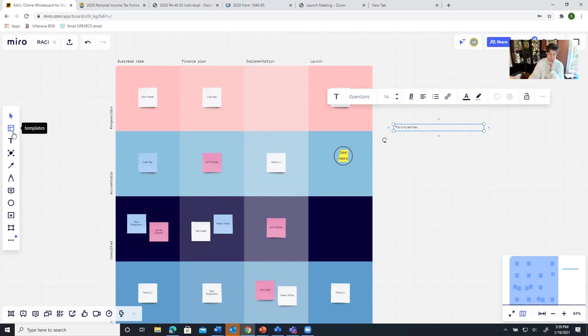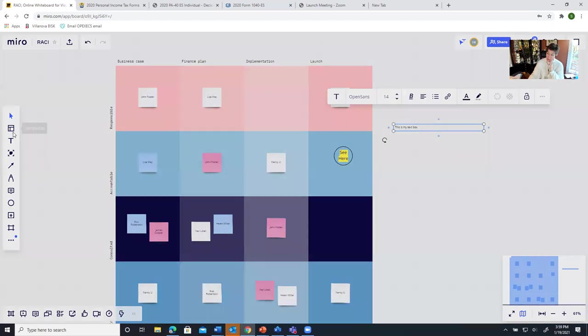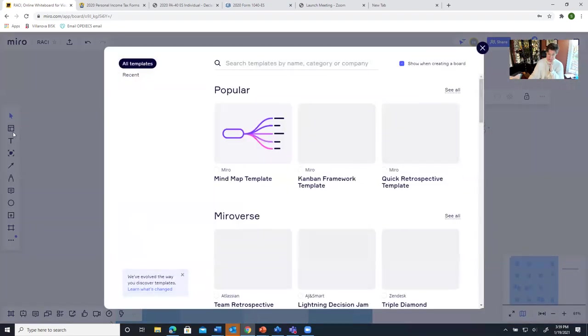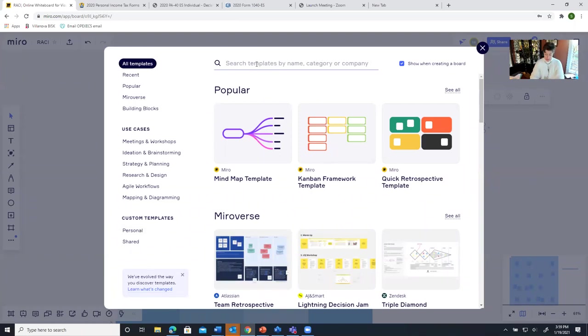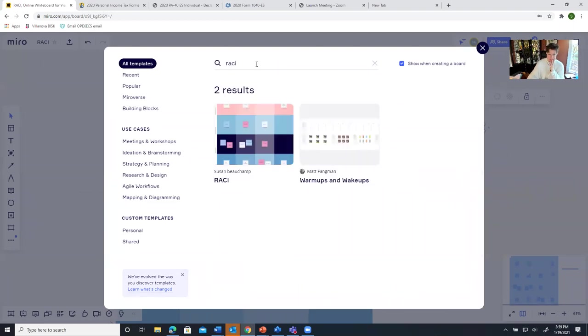This button at the top, this will give you templates that you can add. These are popular templates that are used by a lot of different people. In this case I used this RACI template. I believe I got that from here. Yeah, here it is.